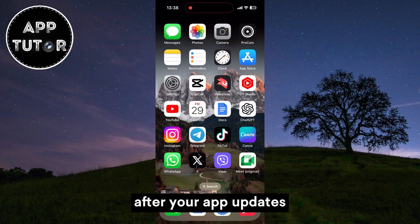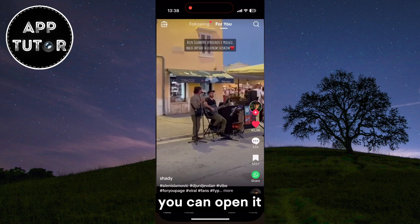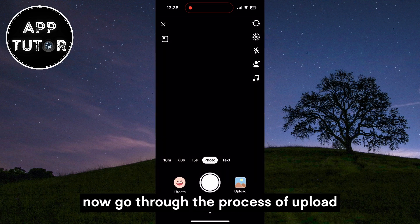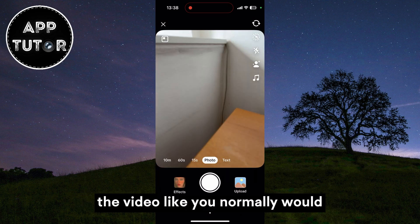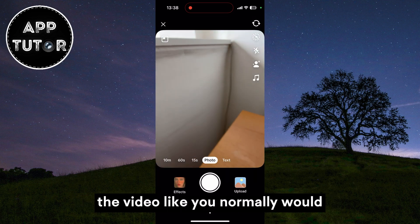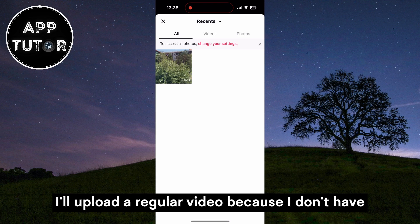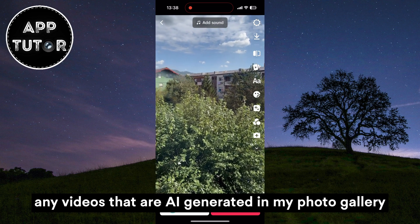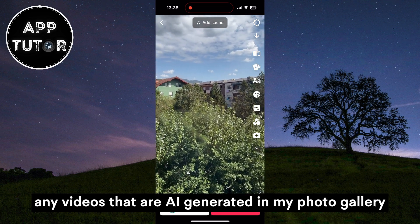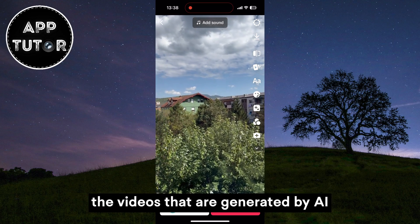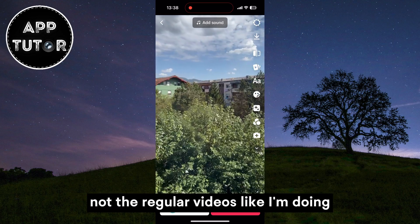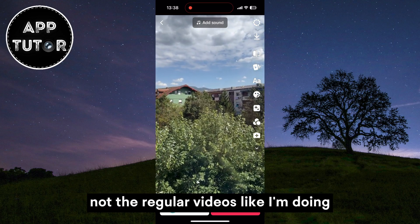After your app updates, you can open it and let's upload a video. Go through the process of uploading the video like you normally would. I'll upload a regular video because I don't have any AI-generated videos in my photo gallery, but you'll label only the videos that are generated by AI, not regular videos like I'm doing.